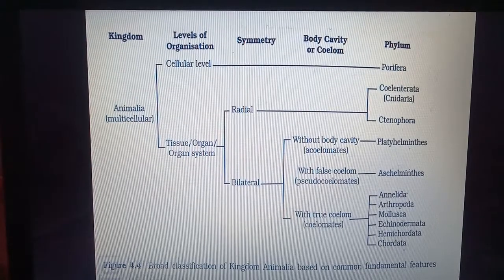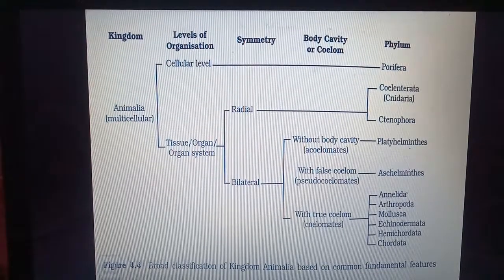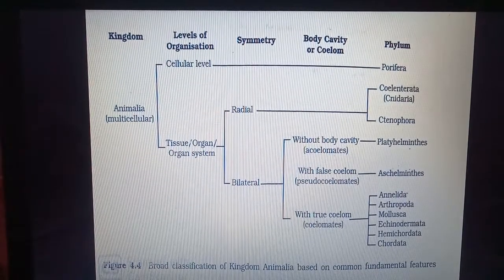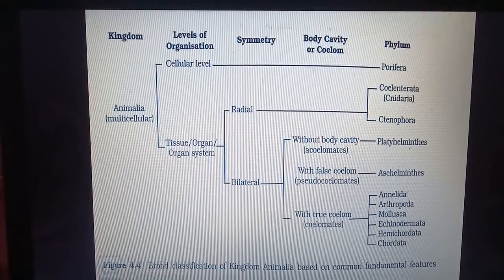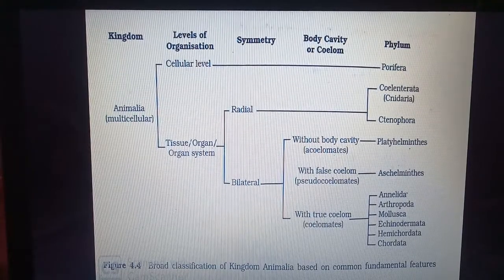So this was the basis of classification of animals. Thanks.